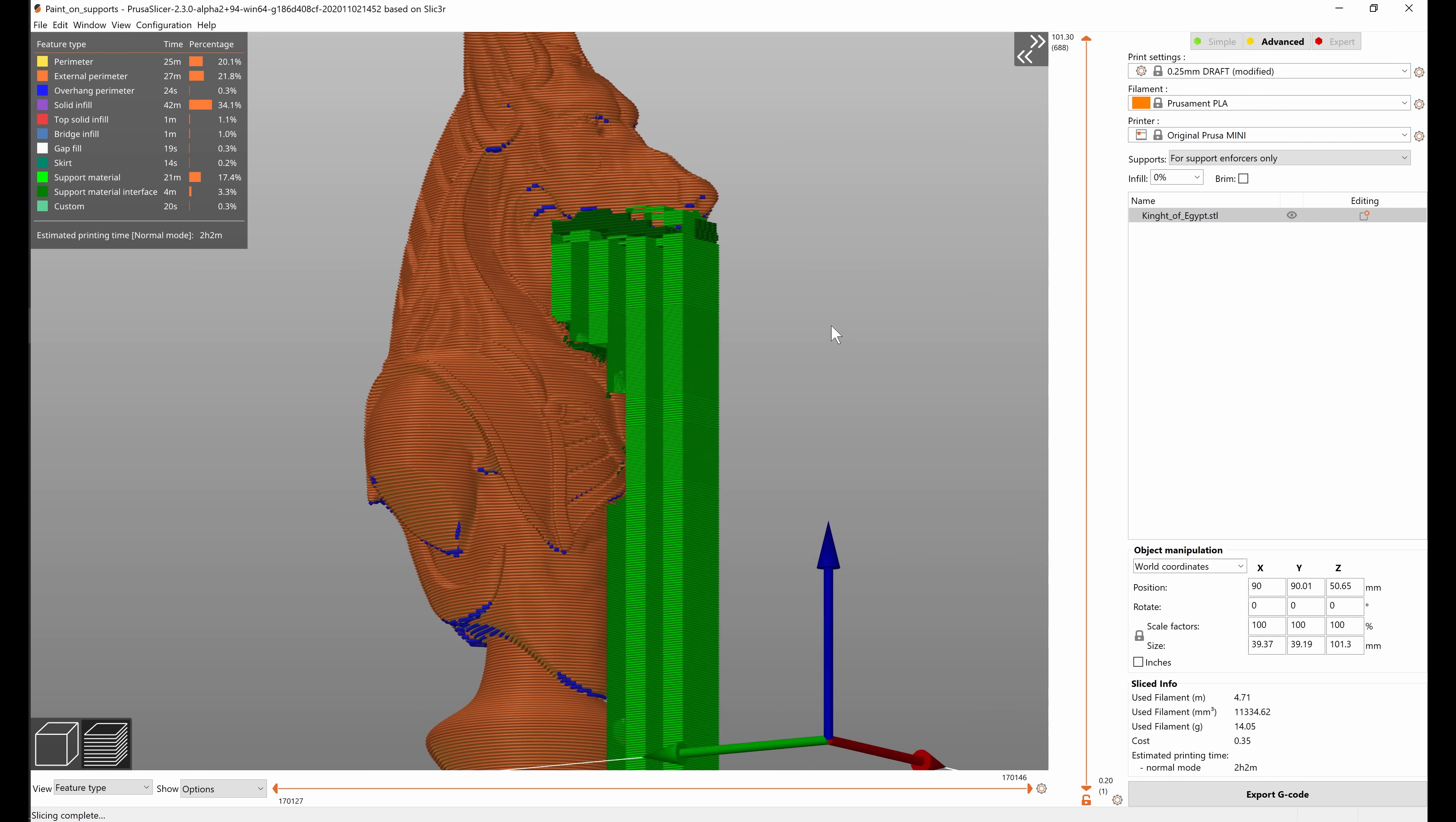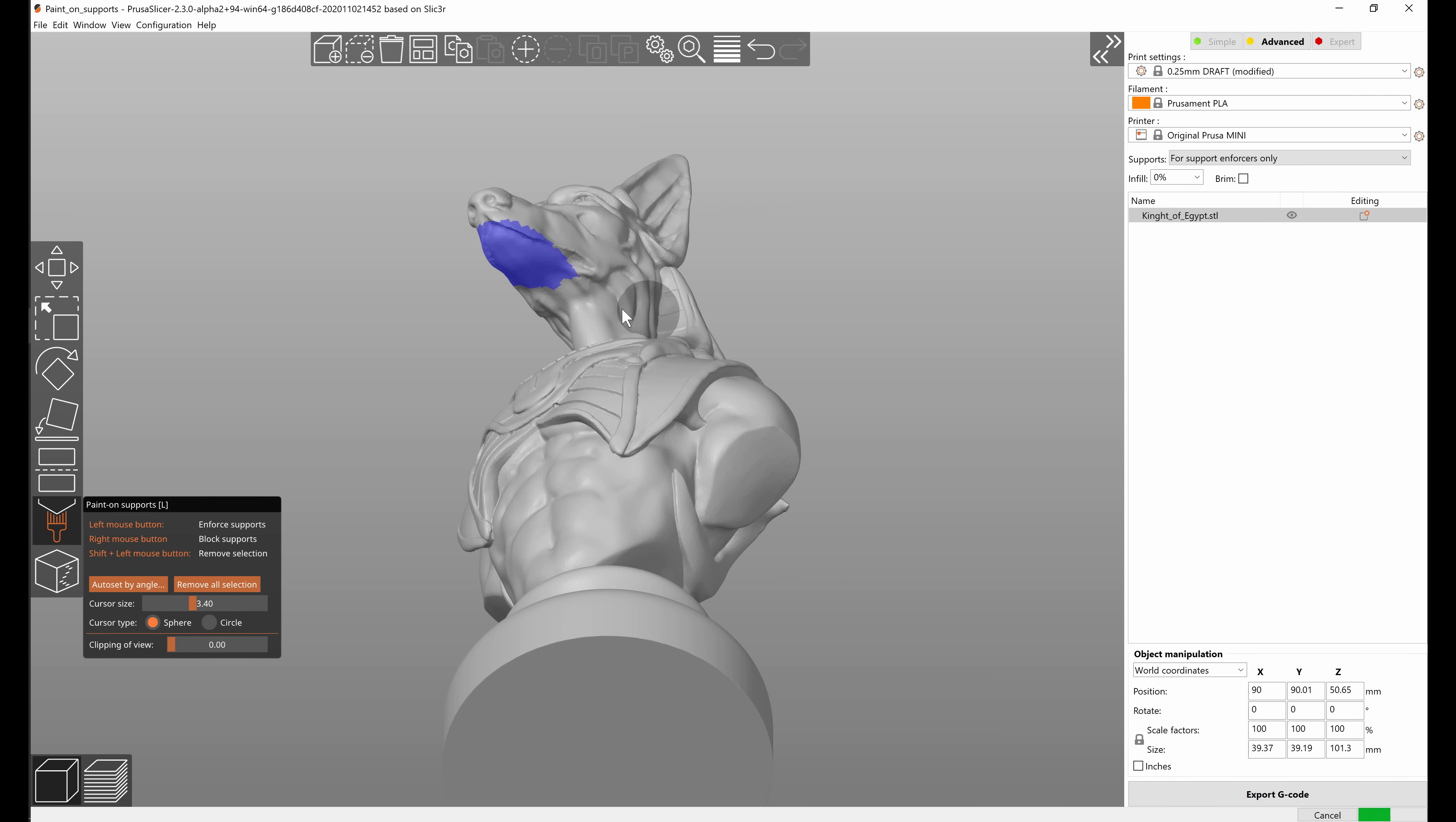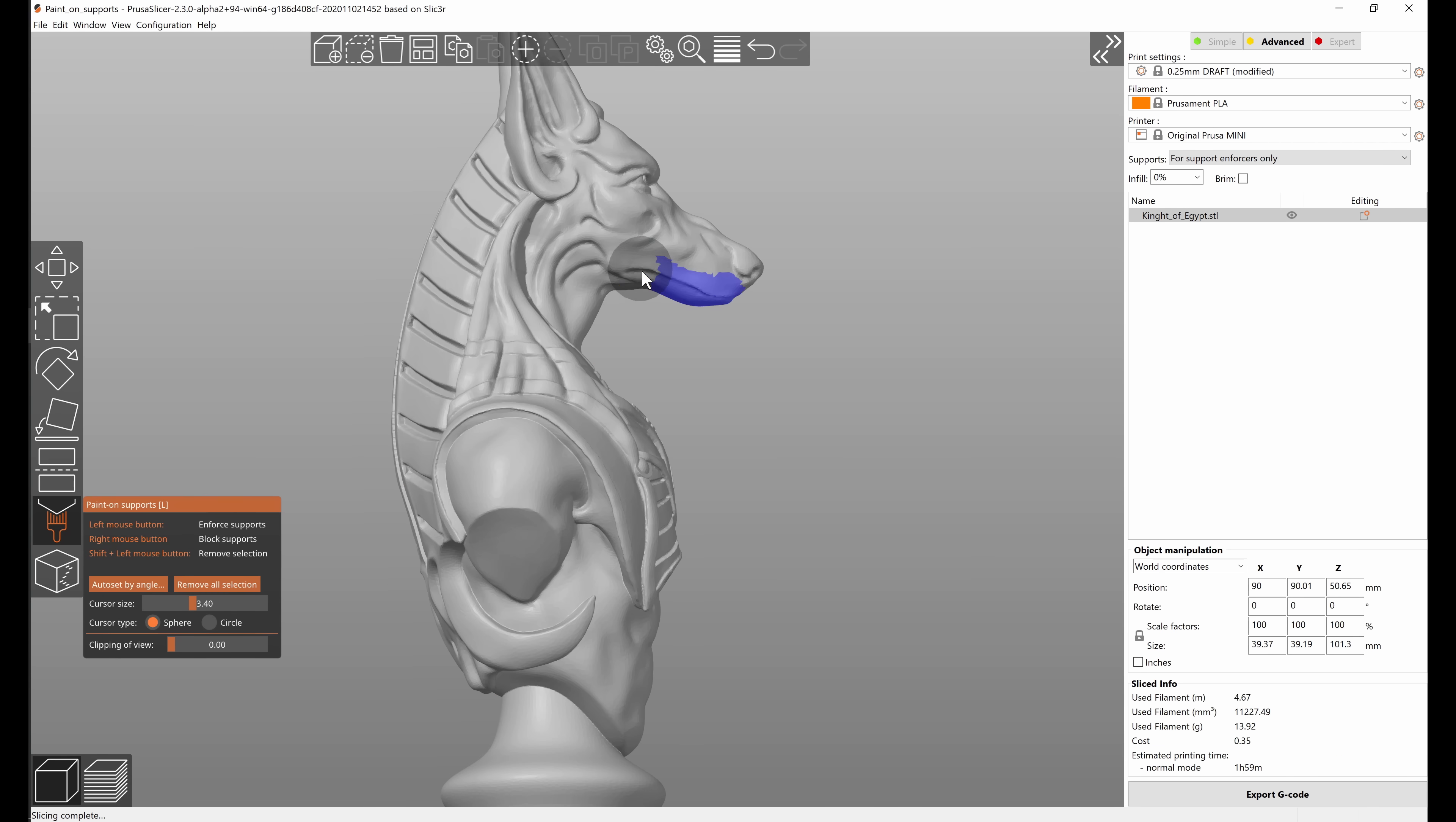You can look at the preview and if you think it's maybe a little bit too much you can just adjust it and the supports will regenerate.